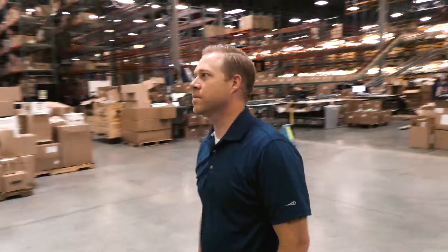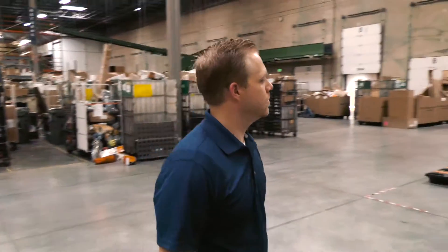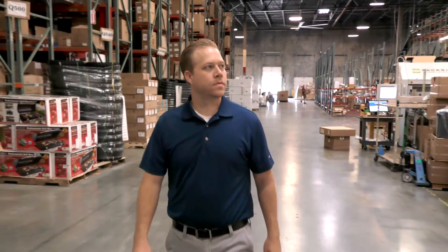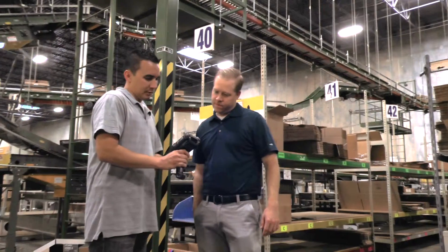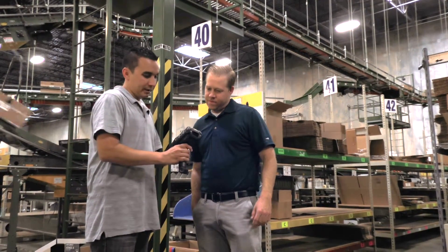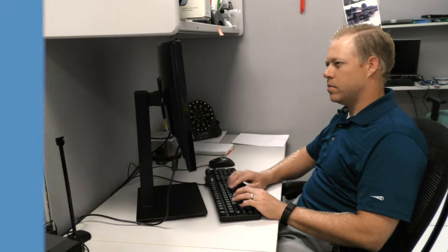Meet Joe. He's Warehouse Operations Director at a regional distribution center. Joe just received project approval to refresh the mobile technology his workers use for inventory management and delivery tasks.